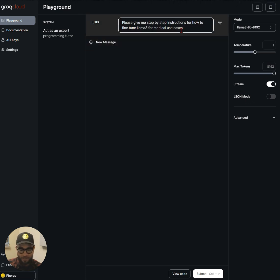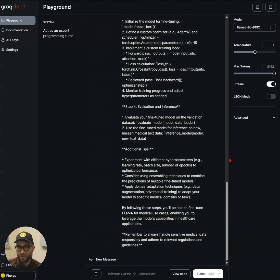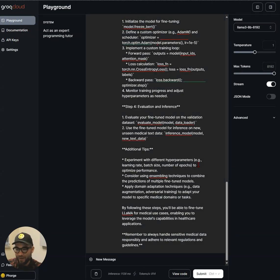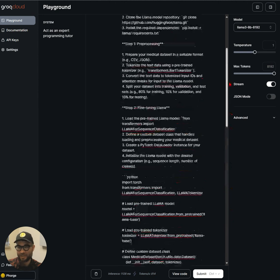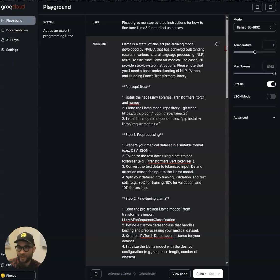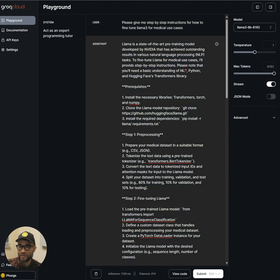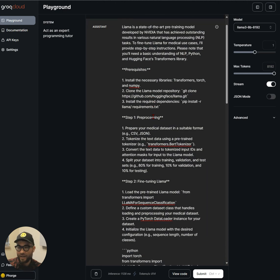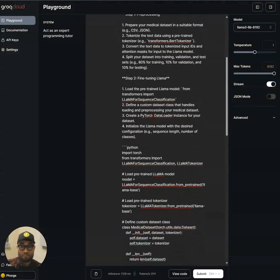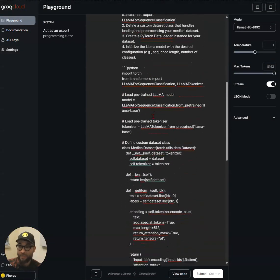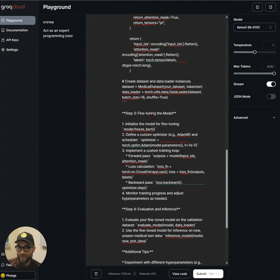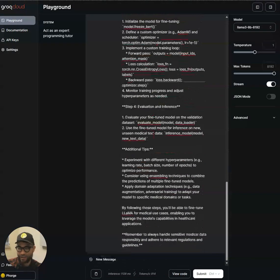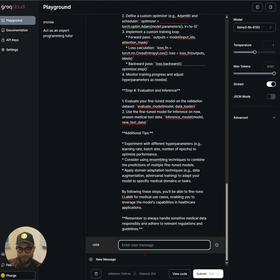So, do it there, and enter. Yeah, that was 814 tokens a second. All right. So we asked it to give me step-by-step instructions for how to fine-tune Llama 3 for medical use cases. And, I mean, yeah, that was very fast. And it actually goes through step-by-step. So let's try another one.